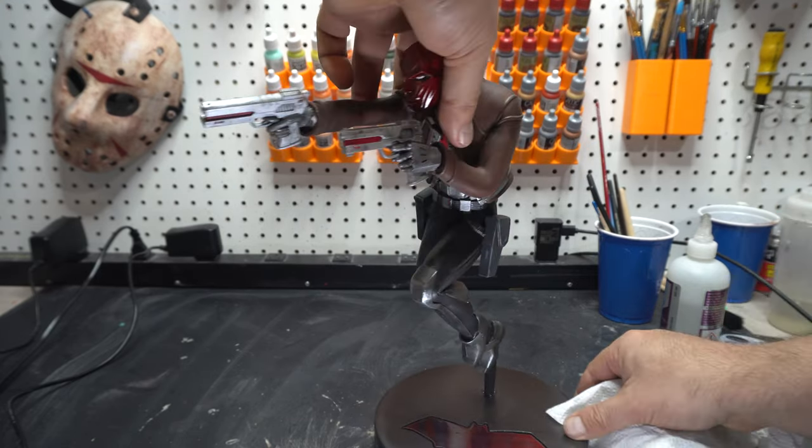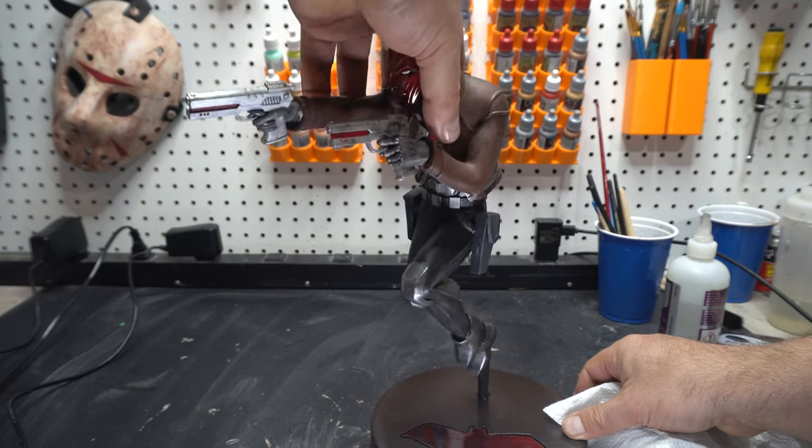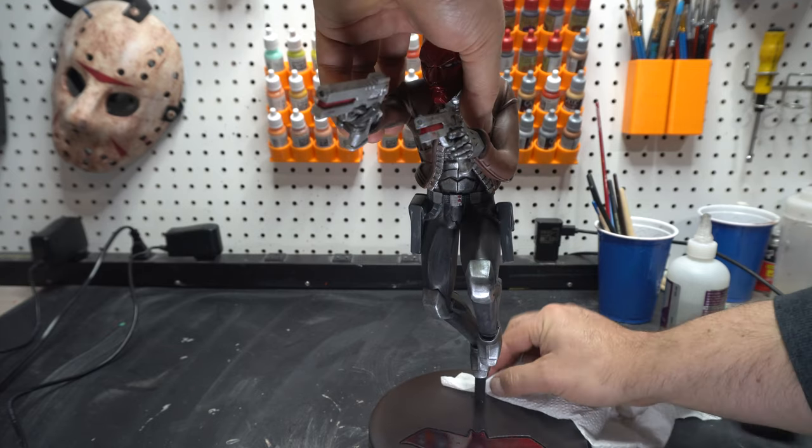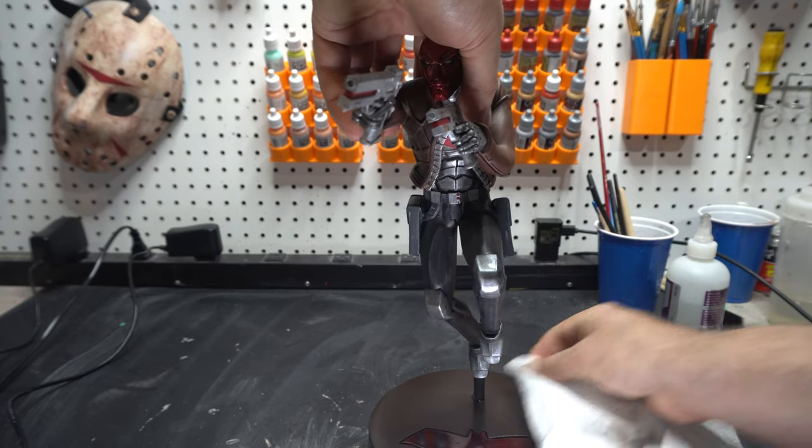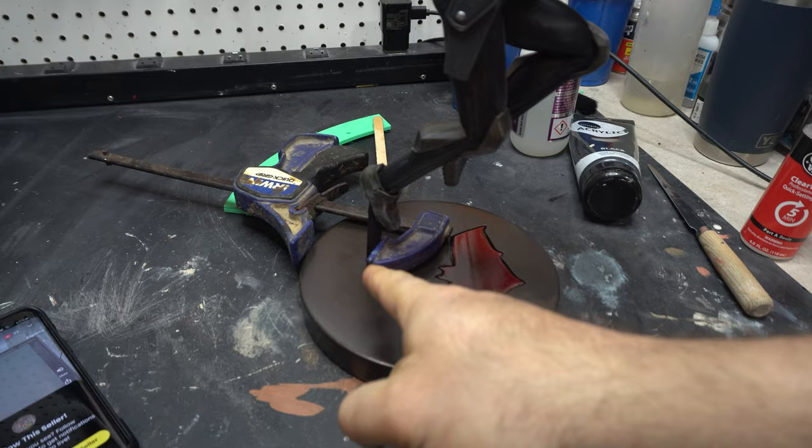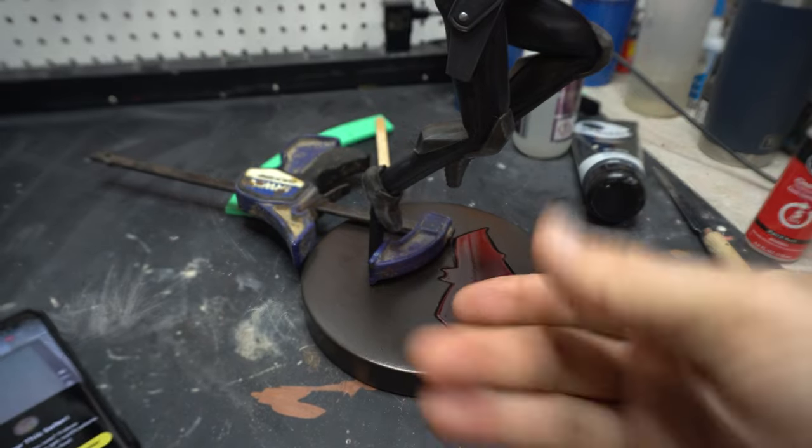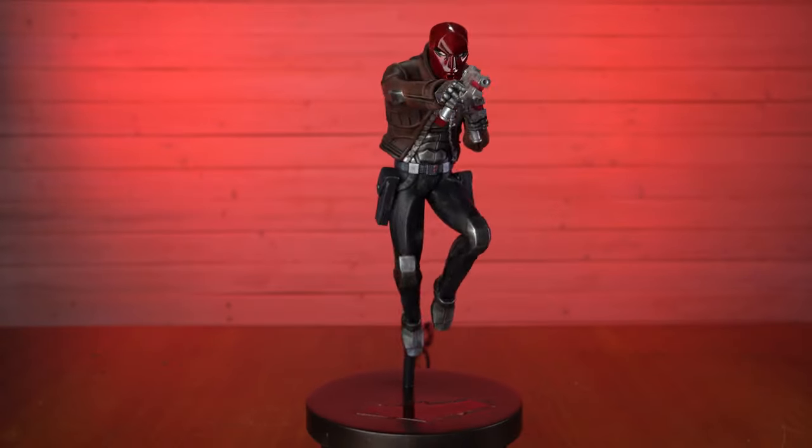After I wiped away the excess, because again I put way too much in there, but I wanted it to really hold. That clamp will keep it in place.